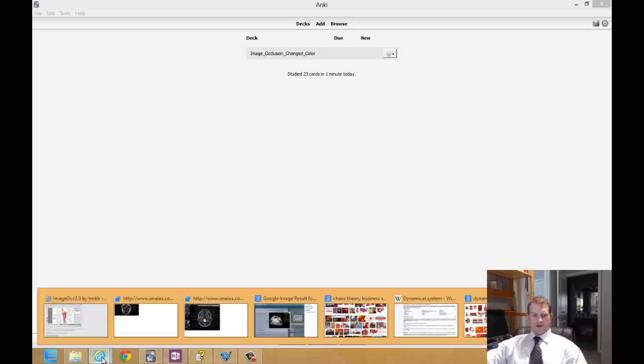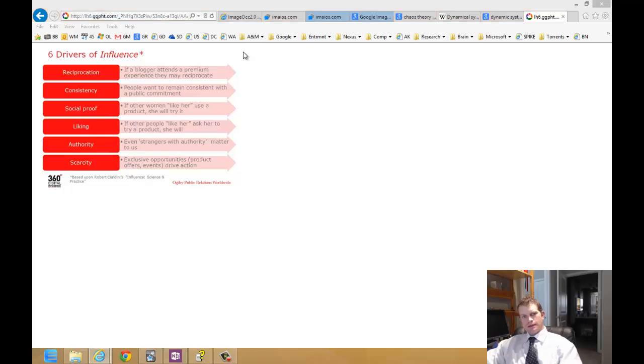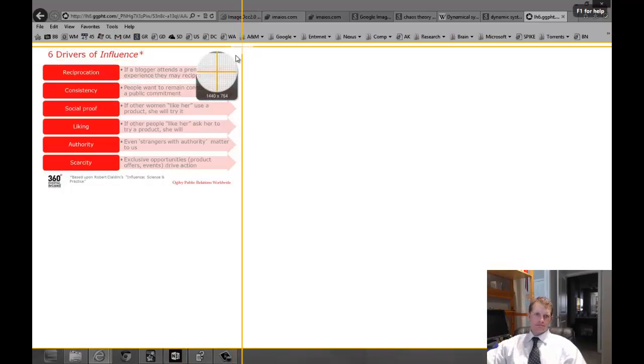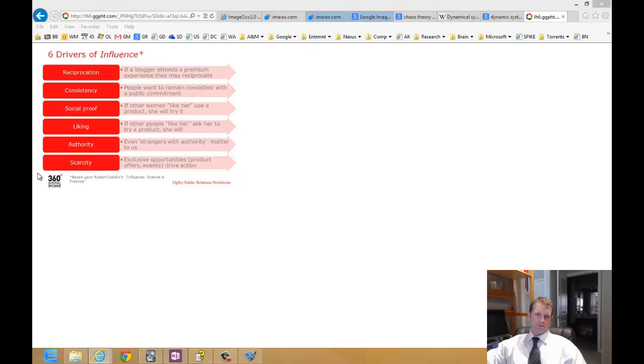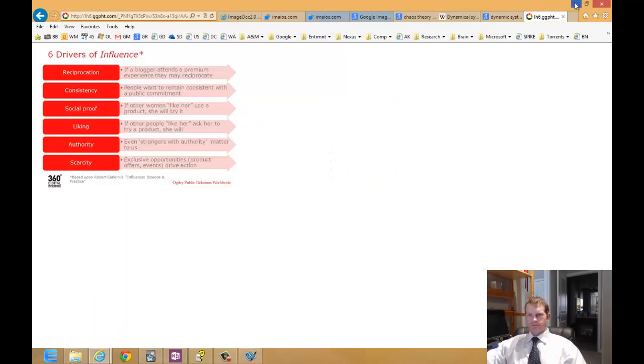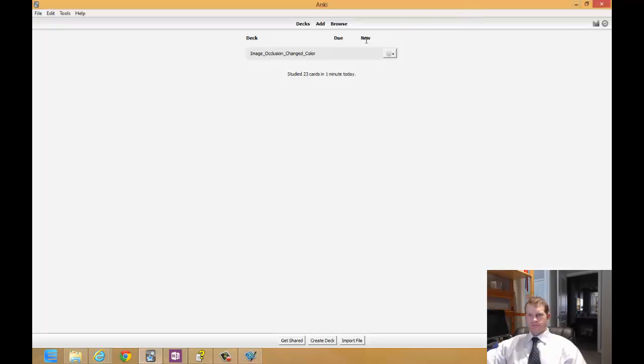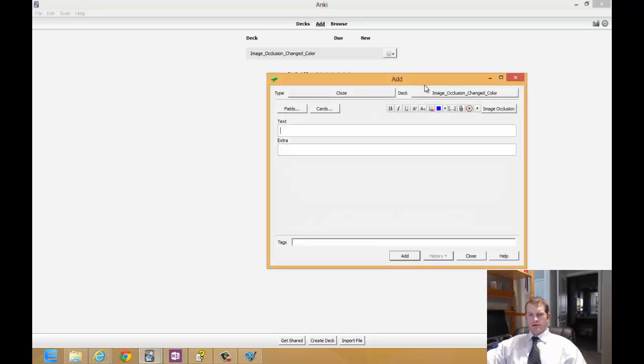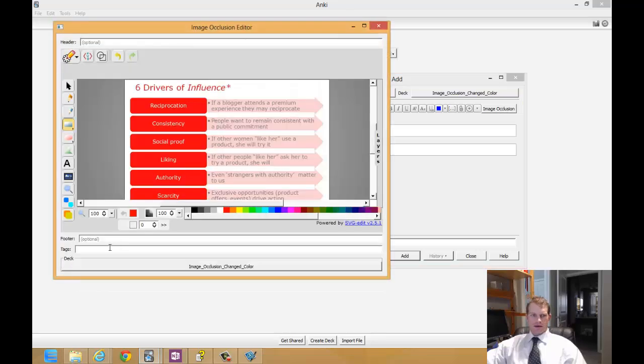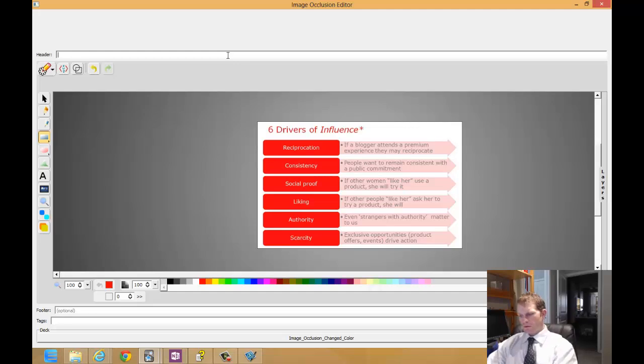And in order to insert a screenshot into Image Occlusion all you do is select the image that you want, copy it to the clipboard, open up the note editor for Anki and select Image Occlusion. And there we have it. There is the image I copied to the clipboard.